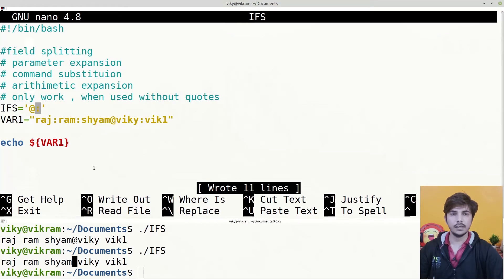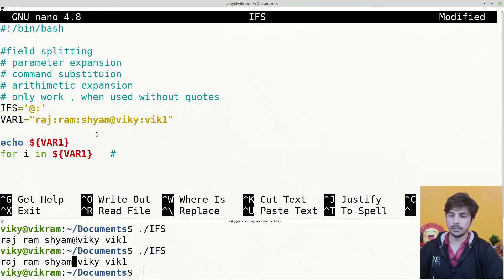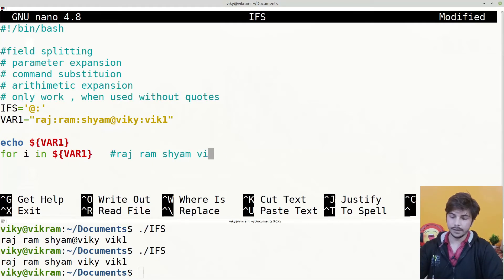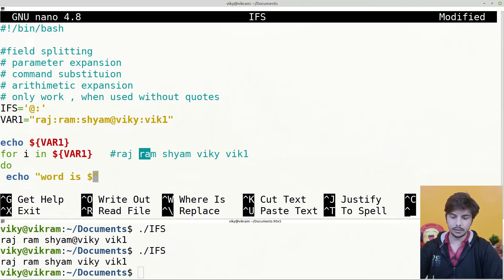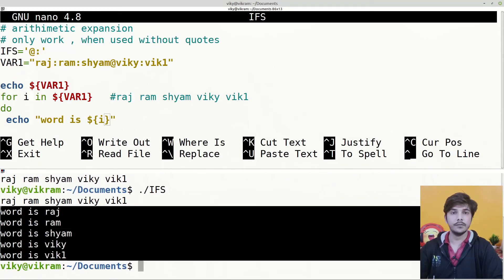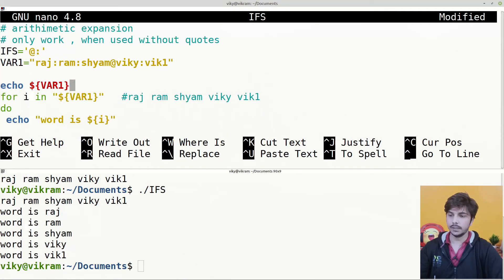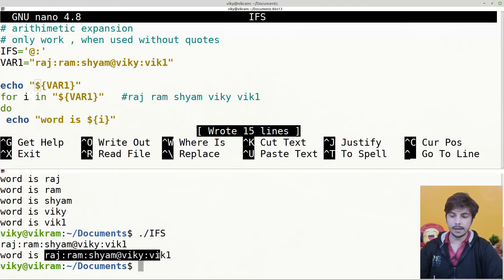If we simply quote the parameter expansion, no word splitting will occur, and the loop runs only once with the entire value as a single word. Similarly, command substitution also uses IFS for field splitting. For instance: $(echo raj:vikram) — the output of the command is raj:vikram, and since colon is acting as the word splitting character, the final output will be raj space vikram. We can verify this with echo $(echo raj:vikram), and the output is raj space vikram, with the loop running two times.